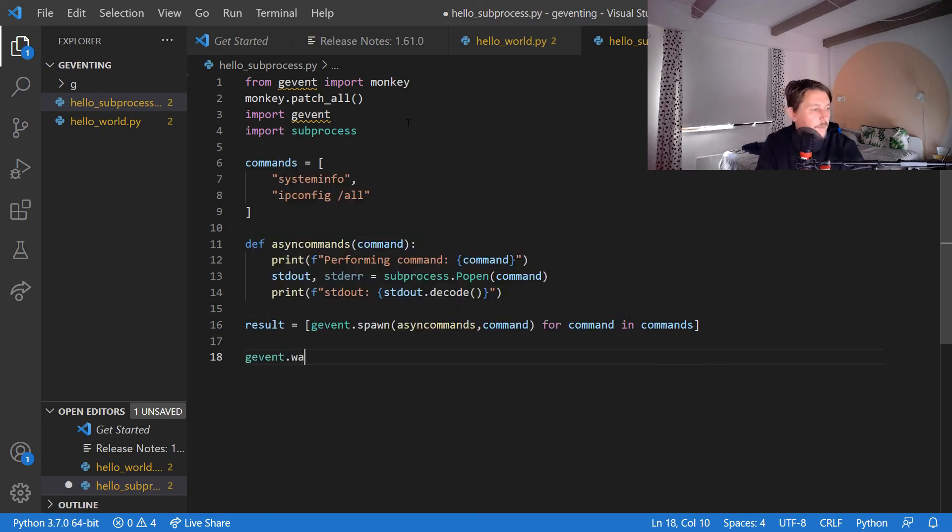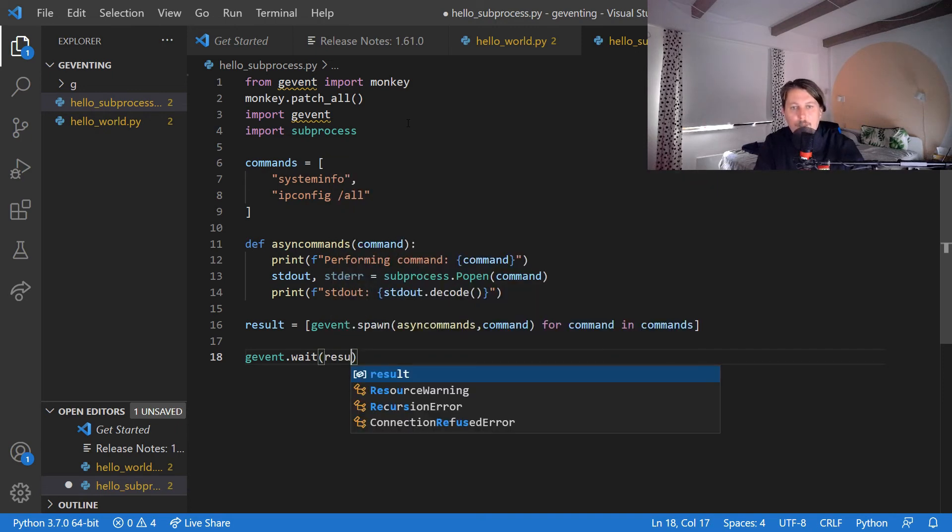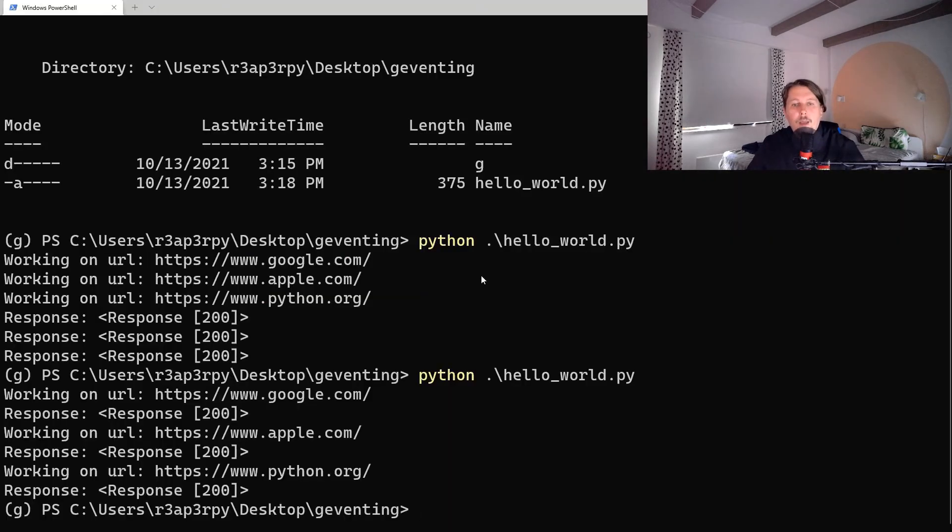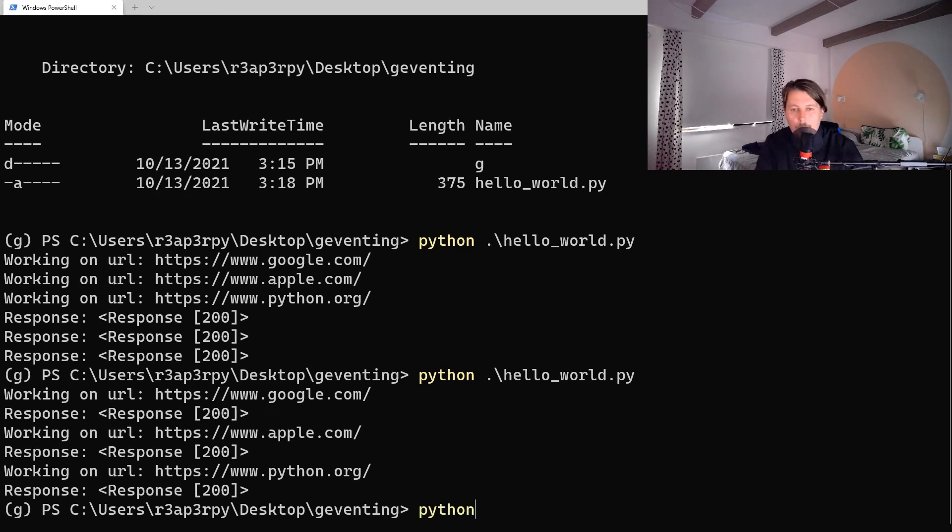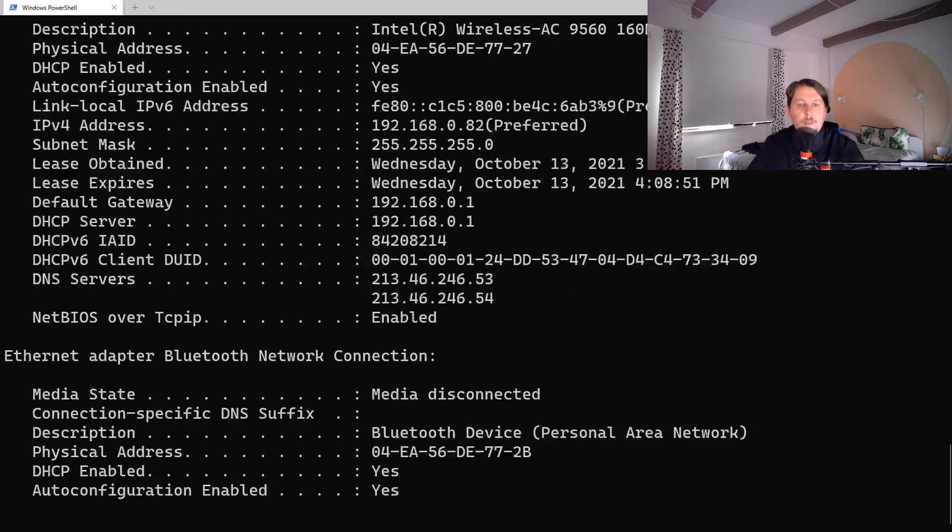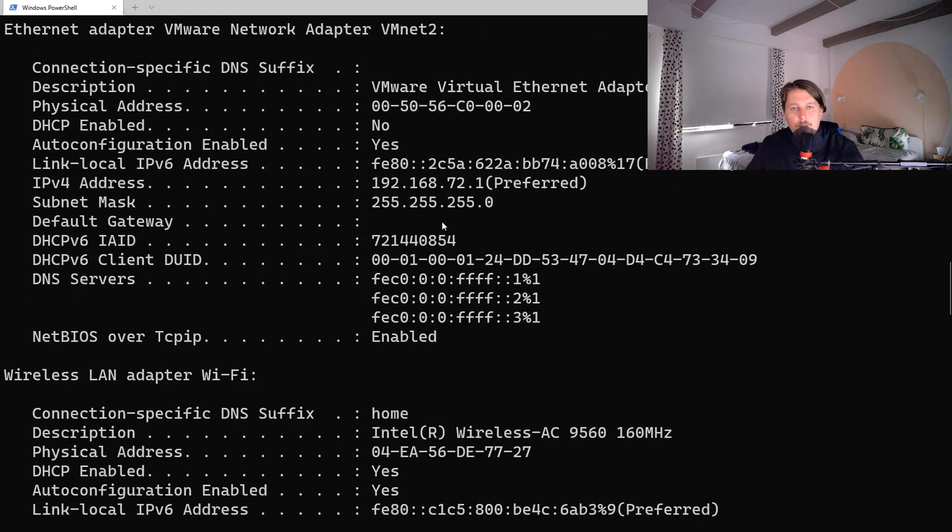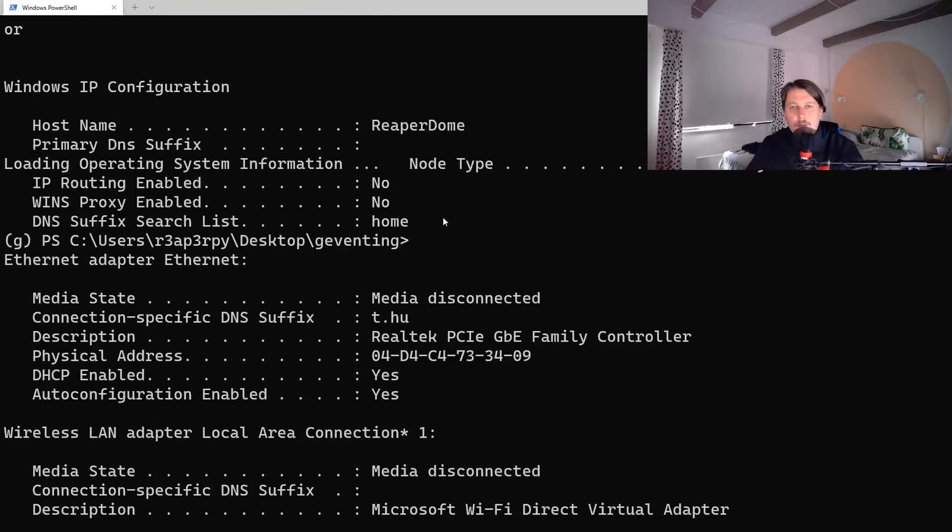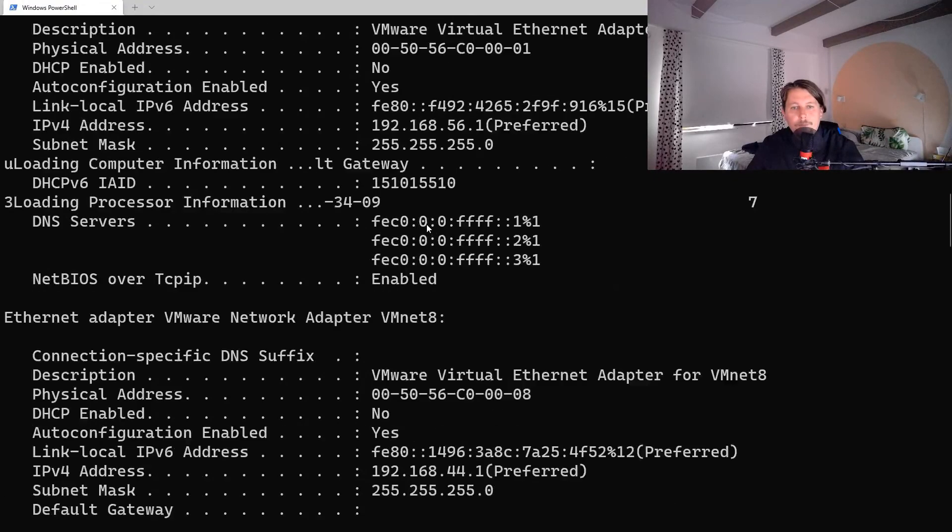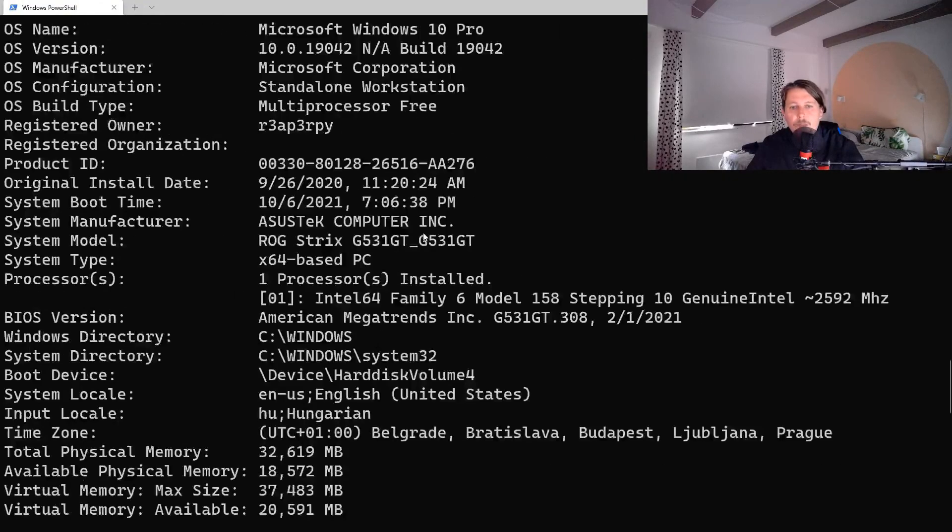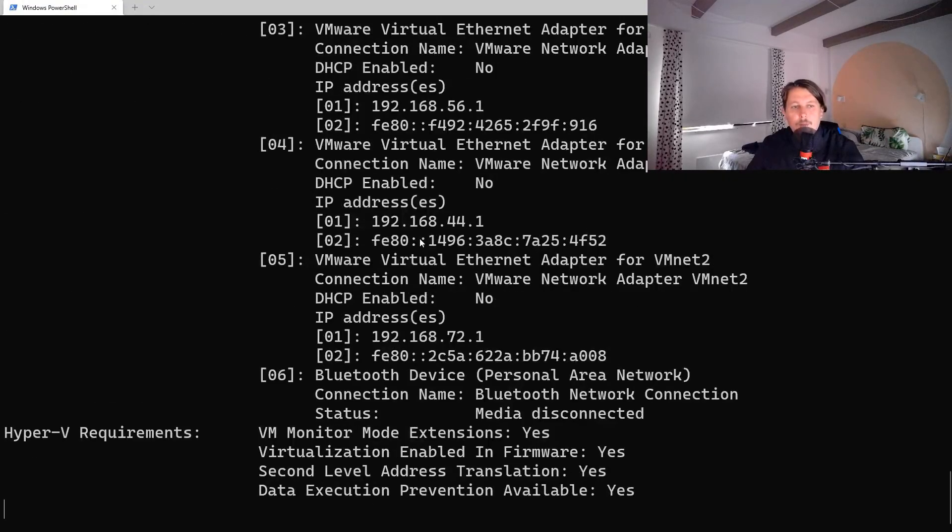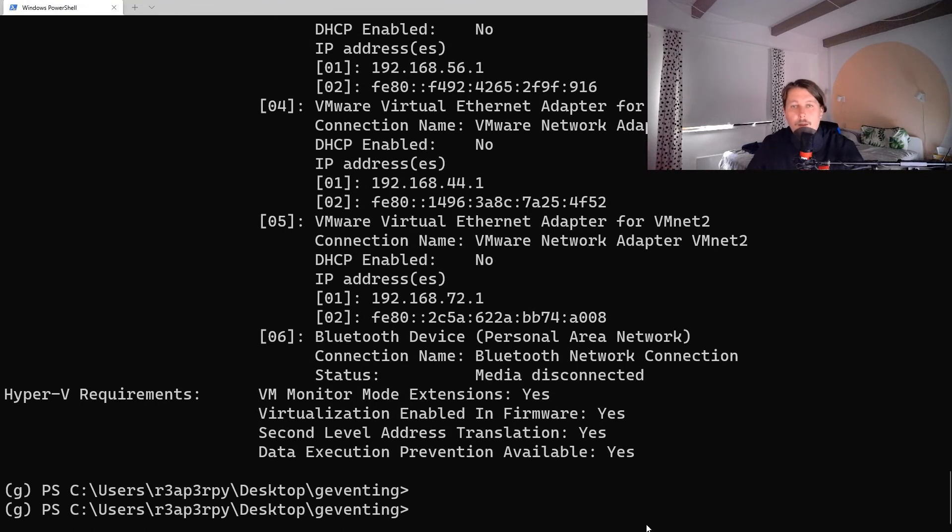And we use the gevent.wait(result). Now if we go back we can use the python hello_subprocess, and you can see that it was done with the coroutines. So basically here is what the output from there is.